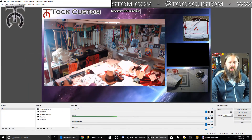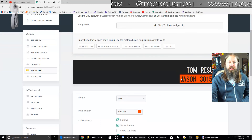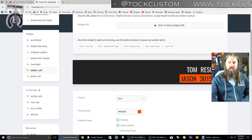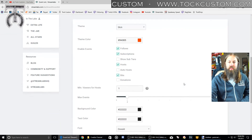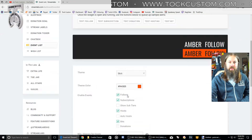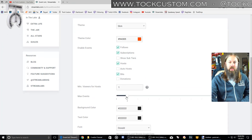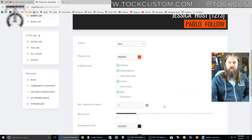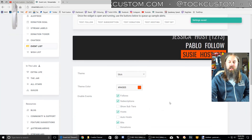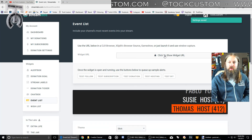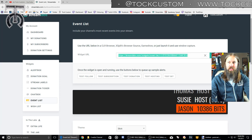The next thing we're going to do is set up some on-screen events. On-screen events are going to show us a list of the most recent activities on our channel, so anyone who follows, hosts, resubs, or anything like that will show up here. I'm going to go to the event list on my widgets, set my max events to 3, hit save, and then click to show the URL and copy that link.